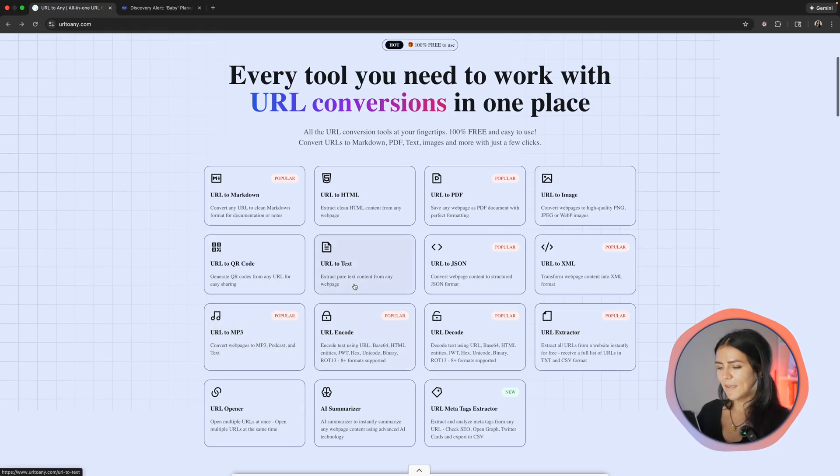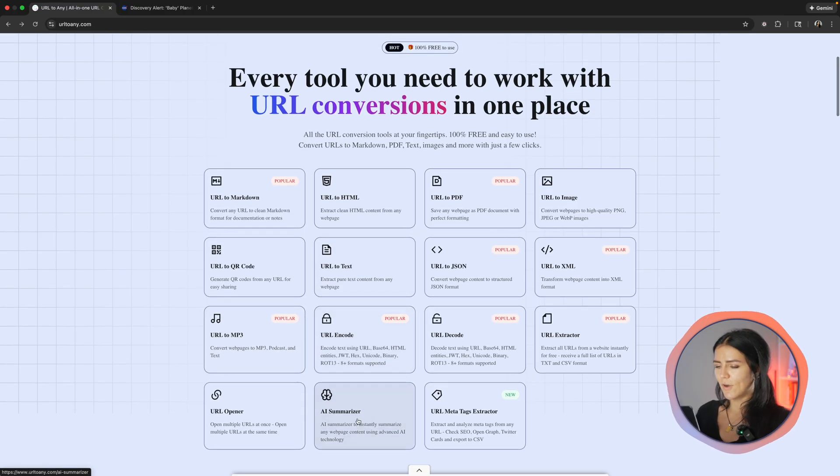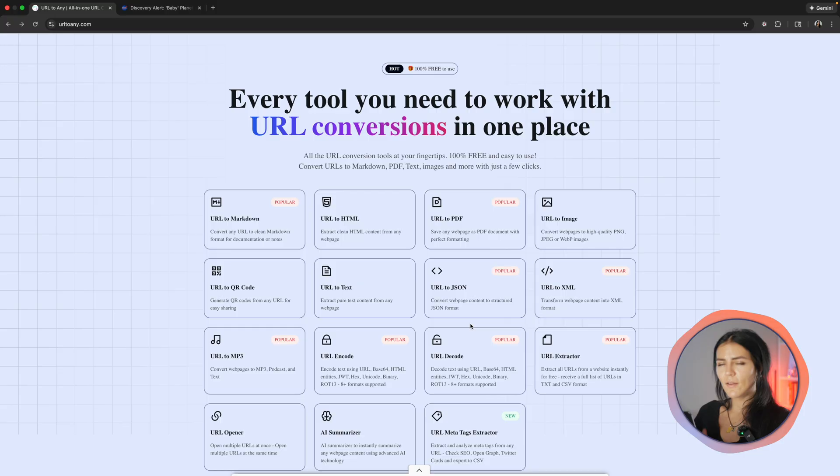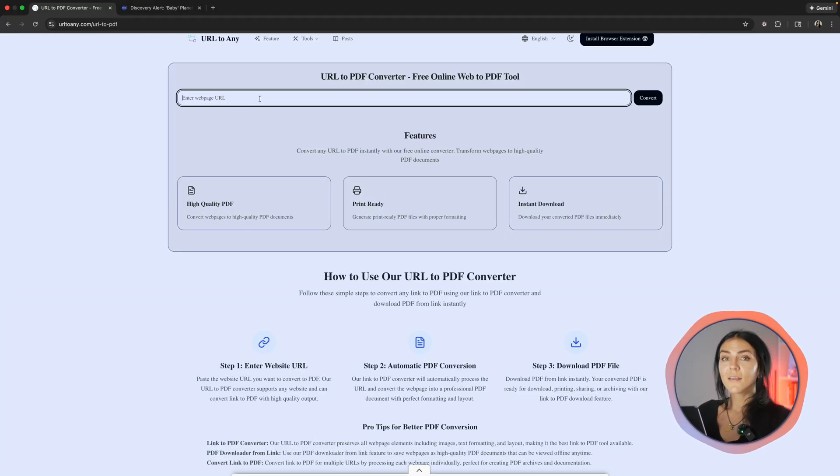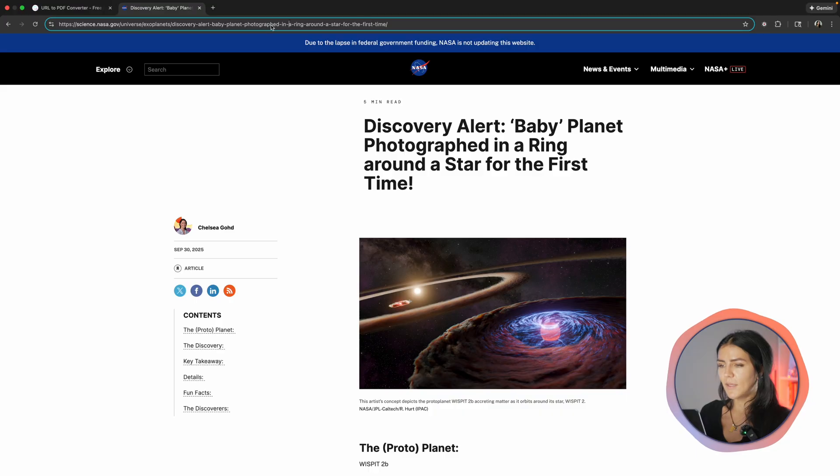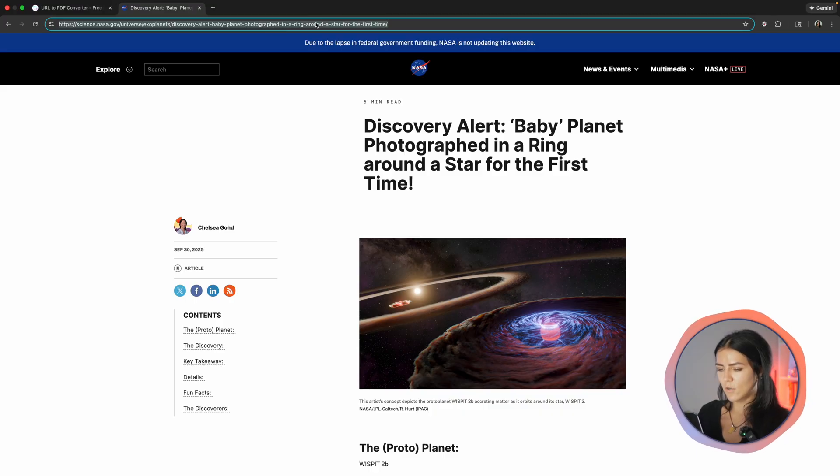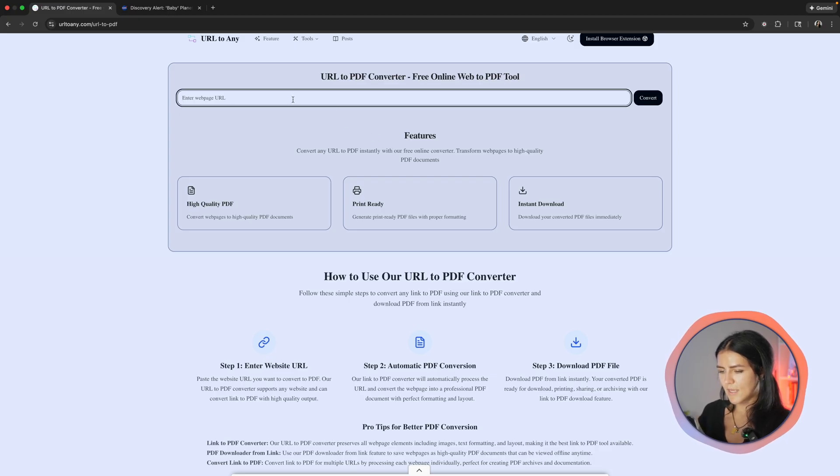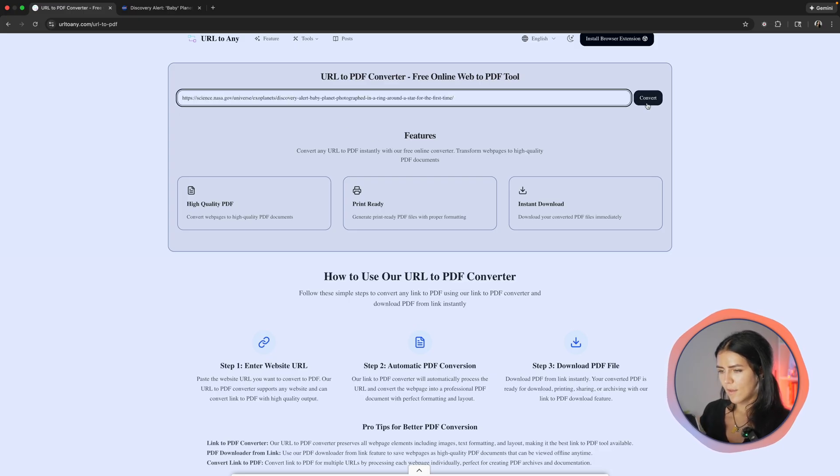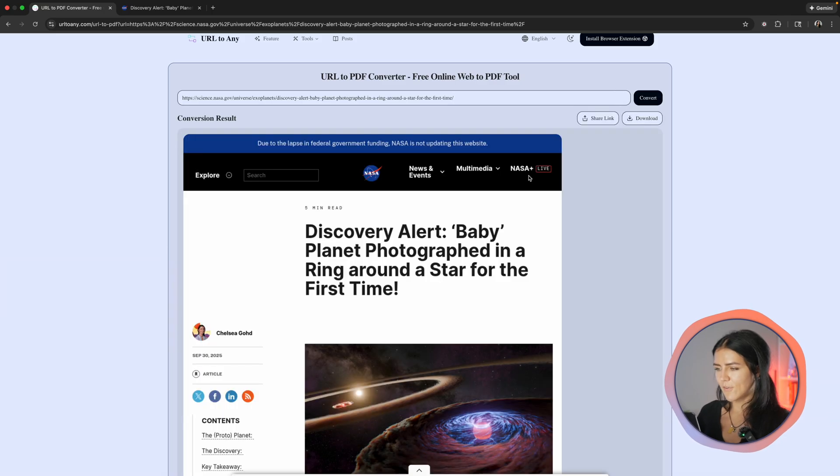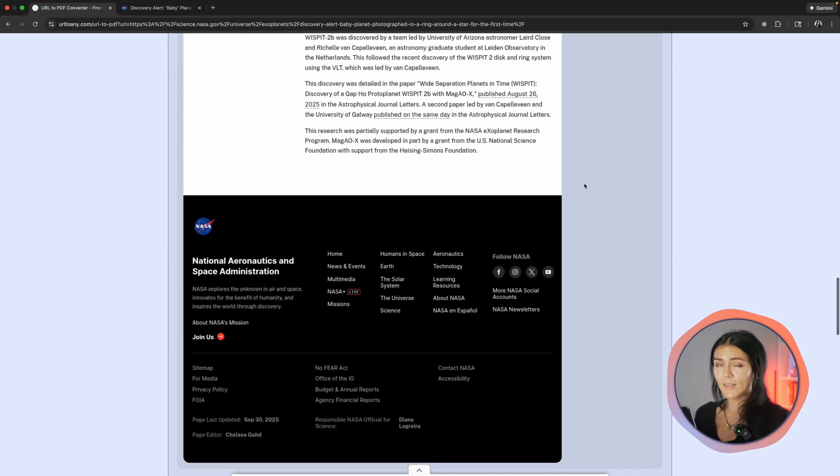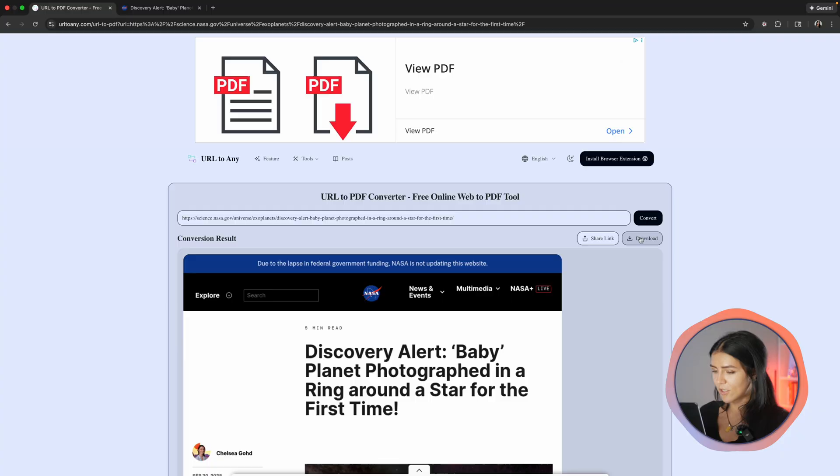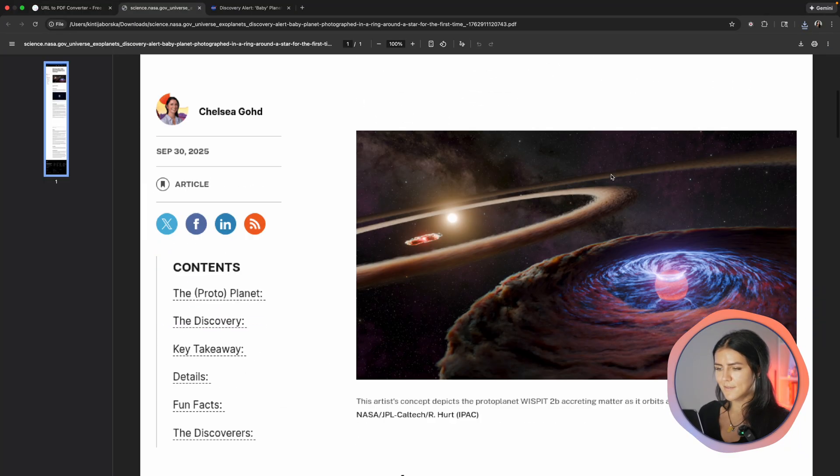Now let me show you how to create a downloadable and printable PDF. Go on any website and copy the URL. I'm going to use this article from NASA. And now when you have it copied, go back to URL to any and just paste your link right here and click convert. And bam, it's ready. You can download it, you can share the link. And once it's downloaded, it looks like this. Amazing.